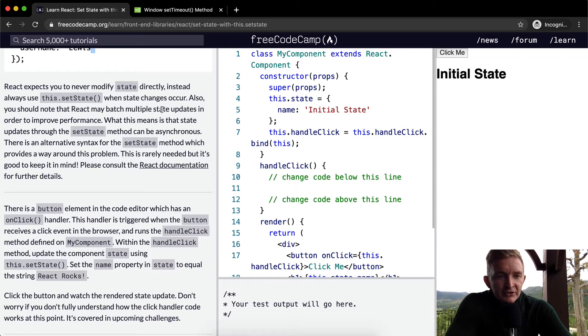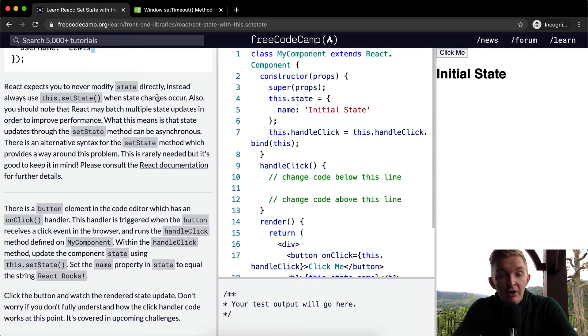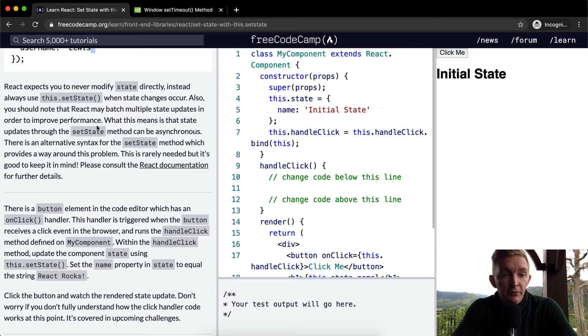You should note that React may batch multiple state updates in order to improve performance.